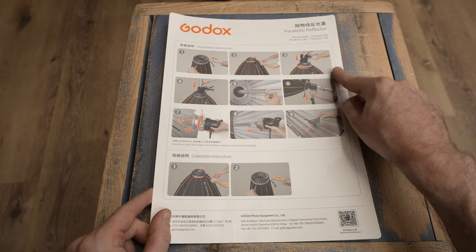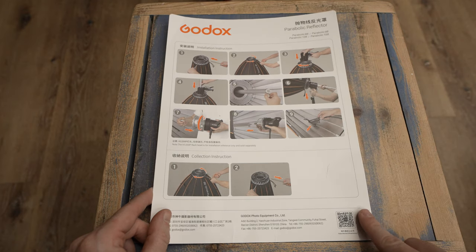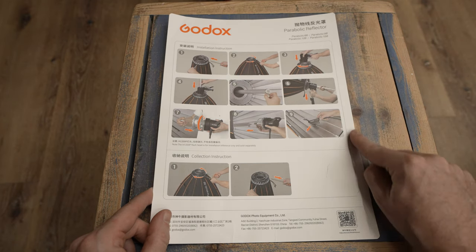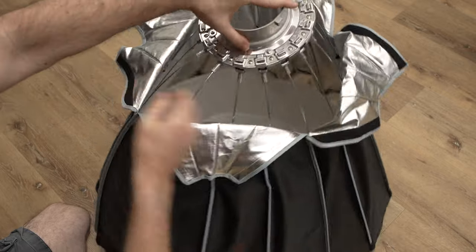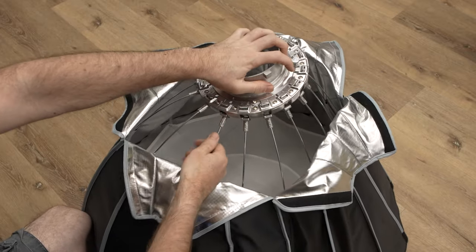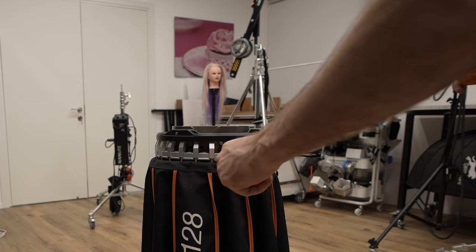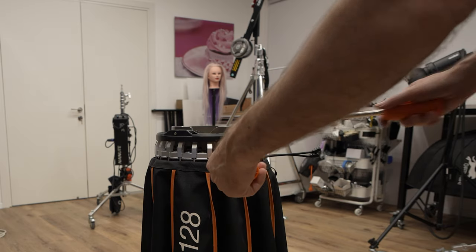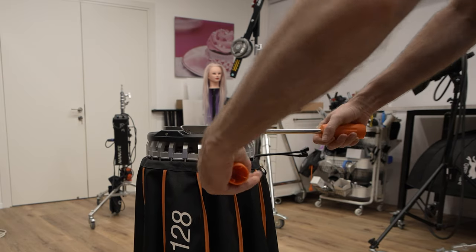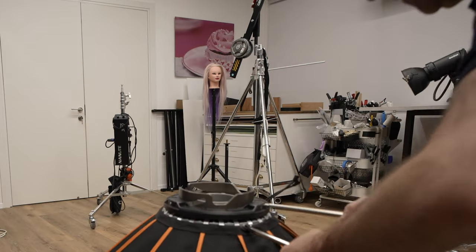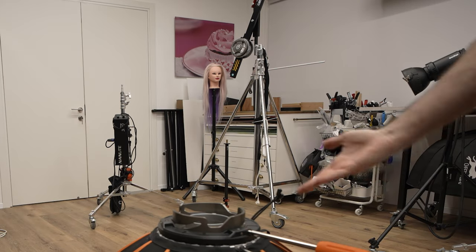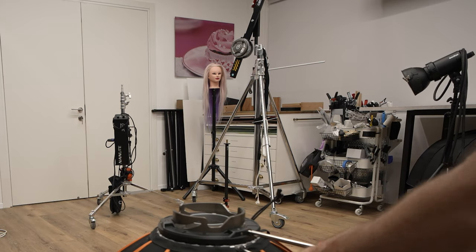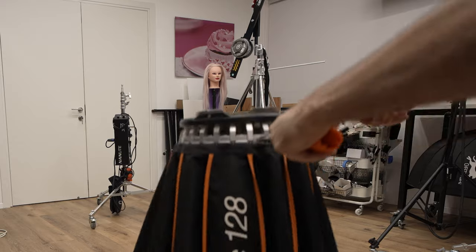The P128 comes with a clear installation instruction page. Instead of pulling the metal braces like you do in many soft boxes, Godox opted for the use of two metal rods, which comes included in the kit. Pulling them closer to each other opens the reflector and pushing them away closes it. Fairly convenient.